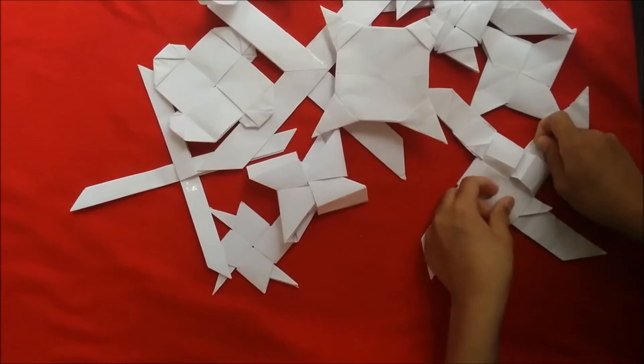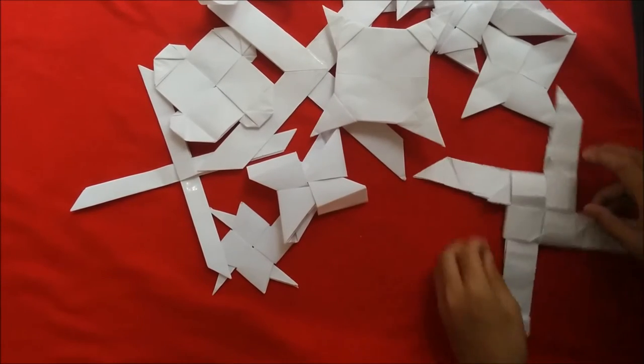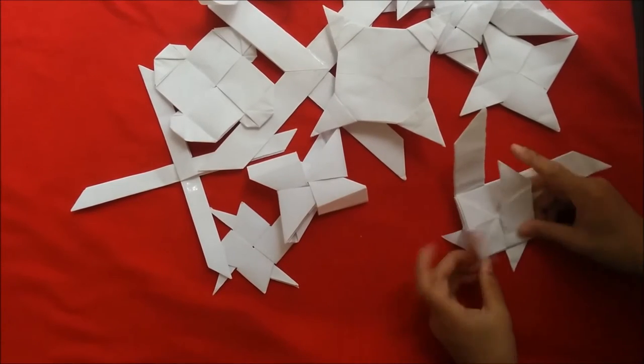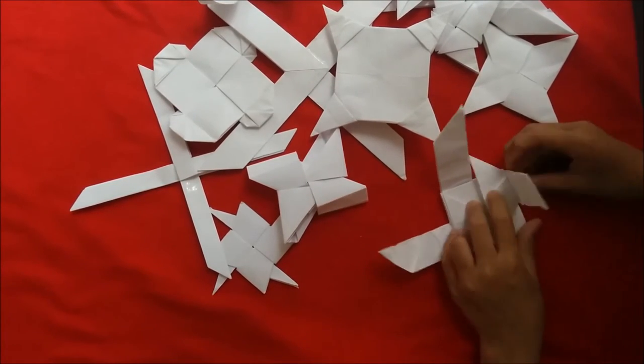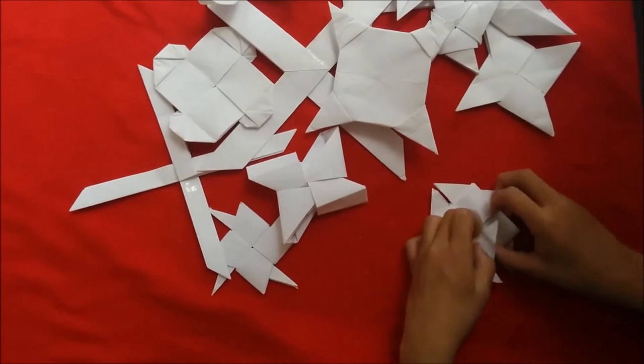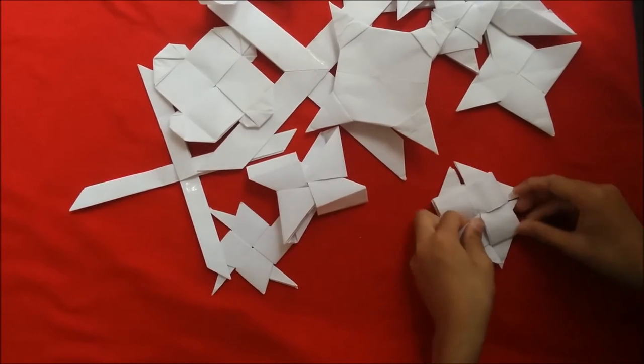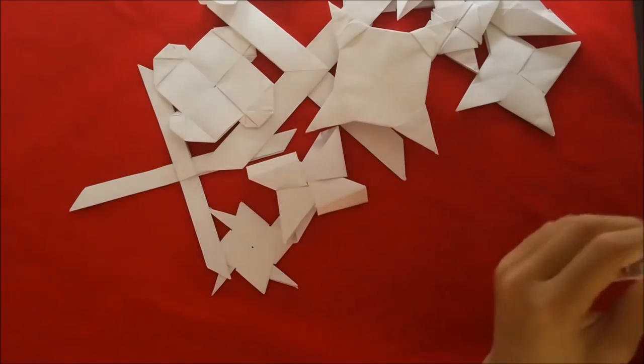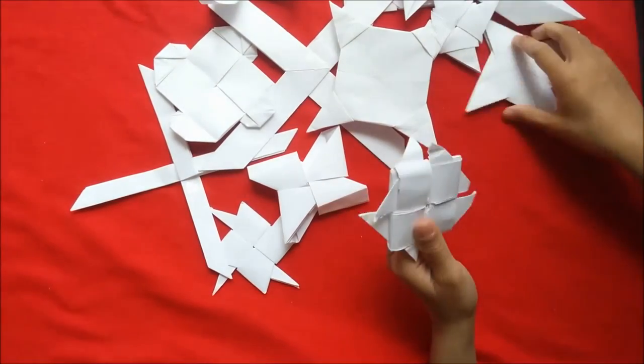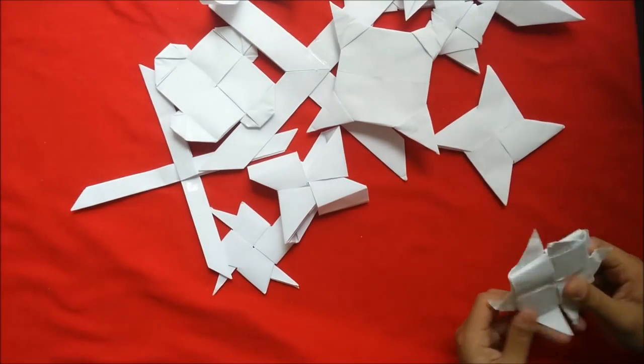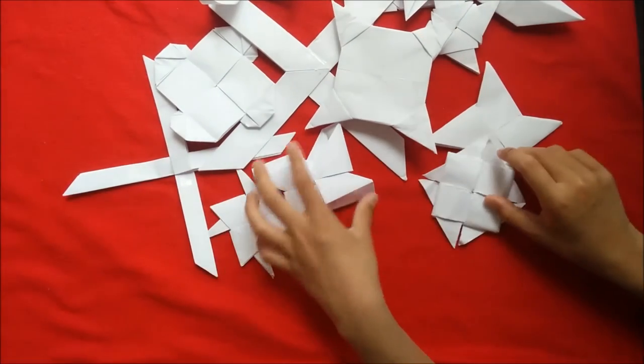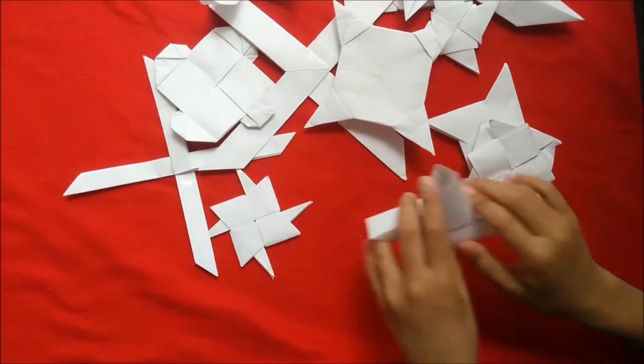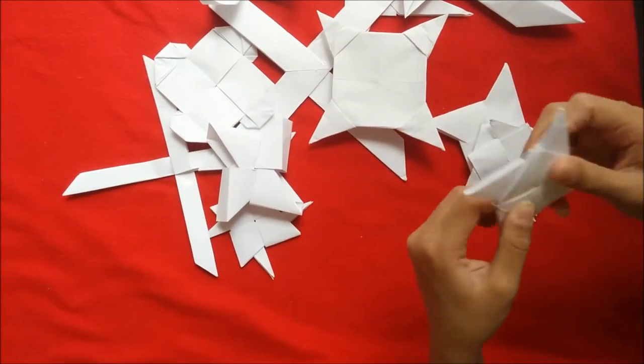And now you got the first pinwheel ninja star attached done, and you got to do the same thing with this. And now you got two pinwheel ninja stars combined together, so you can combine even more stuff. And if you make it a 3D pinwheel ninja star, then you're going to be able to make more ninja stars.